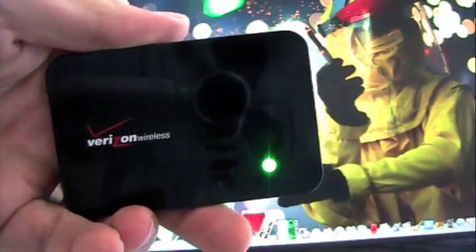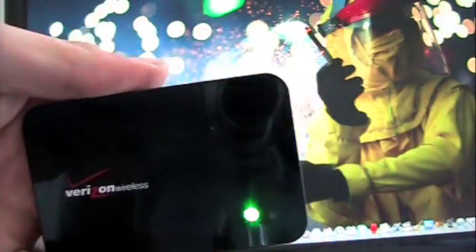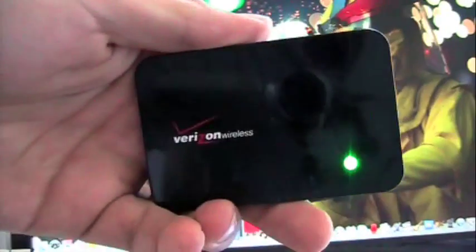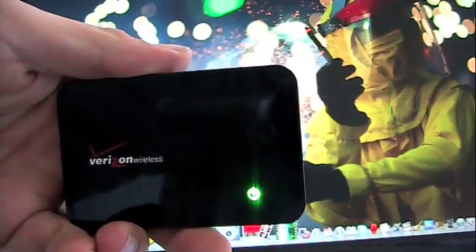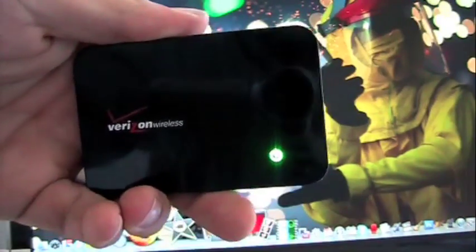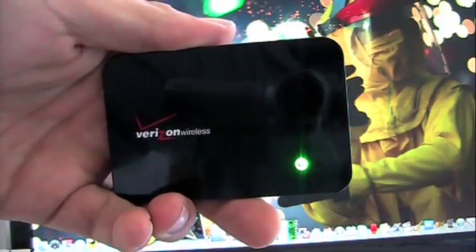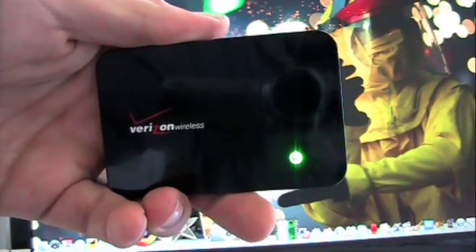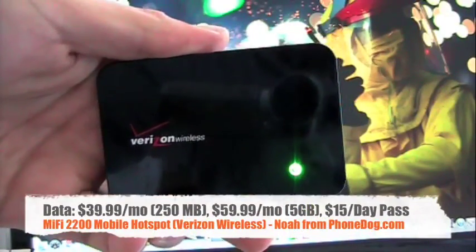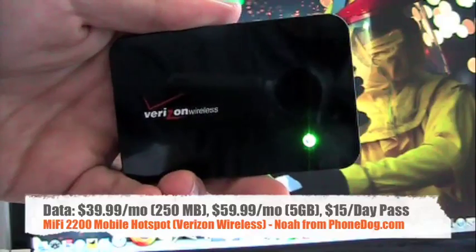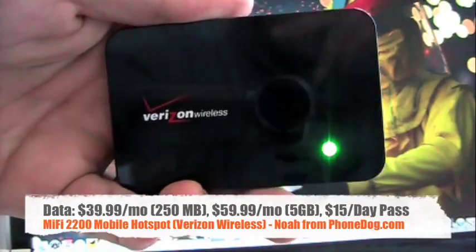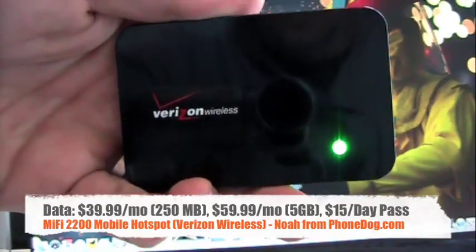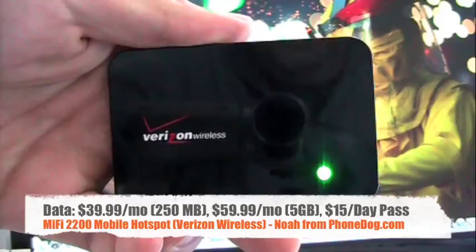And then you get yourself a data plan, and that's going to run you either $39.99 a month for 250 megabytes, or $59.99 a month for 5 gigabytes. Your overage charge is a little bit less on that more expensive plan. Or if you buy the device outright, you can connect for $15 a day for unlimited access.